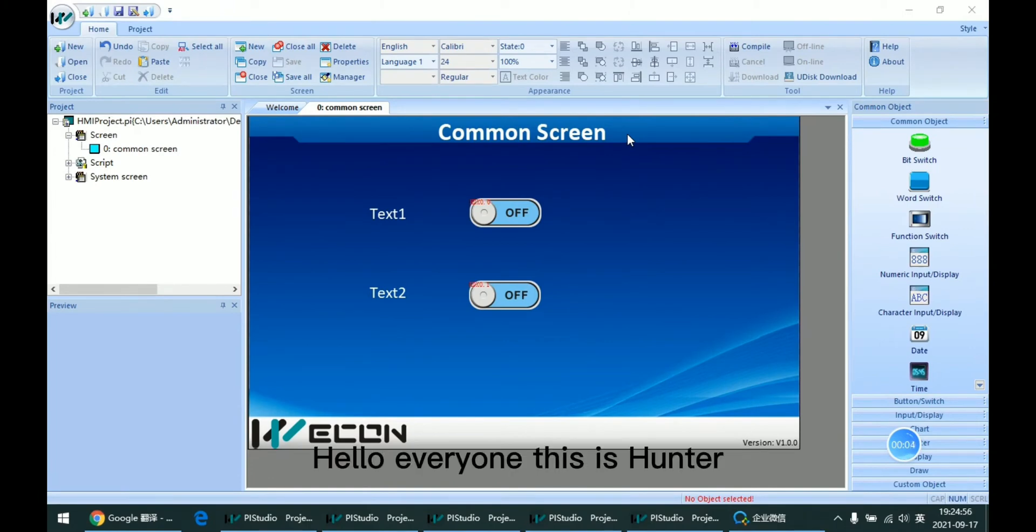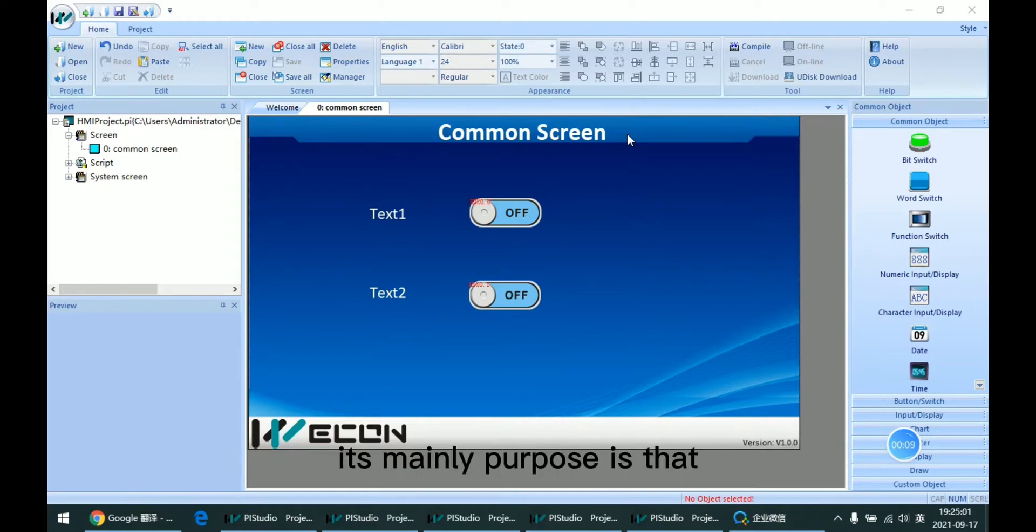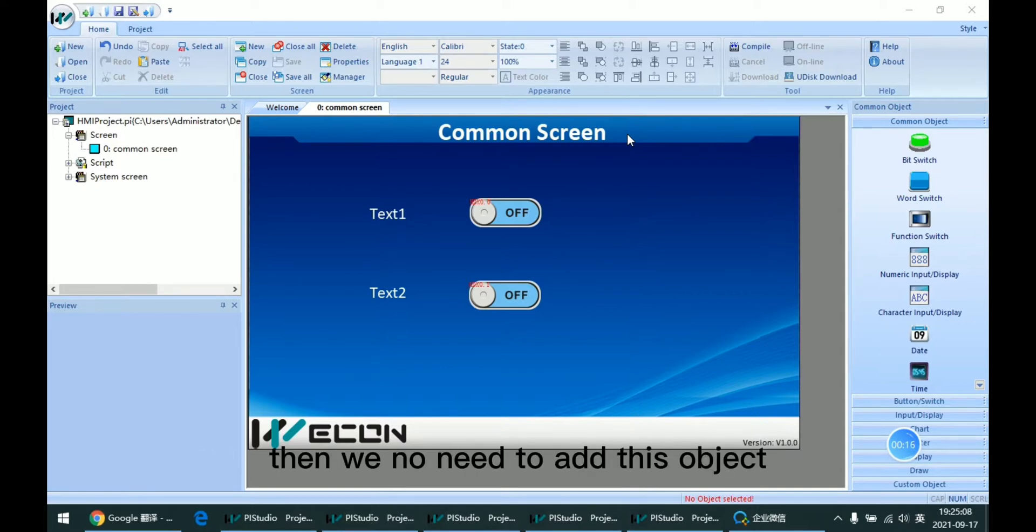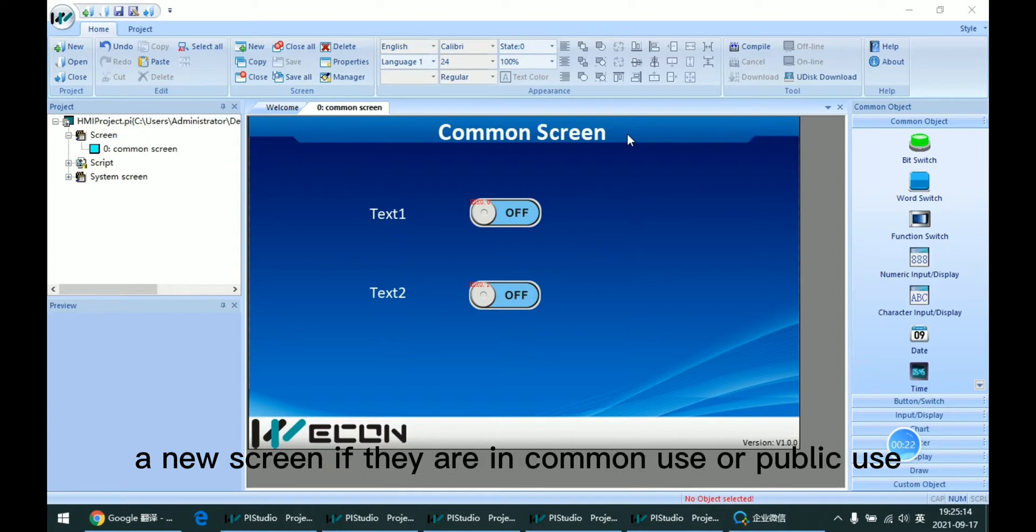Hello everyone, this is Hunter. Today I'm going to talk about common screens. The main purpose is that we can set some text or pictures in advance, so we don't need to add these objects again when creating a new screen if they are in common use or public use.